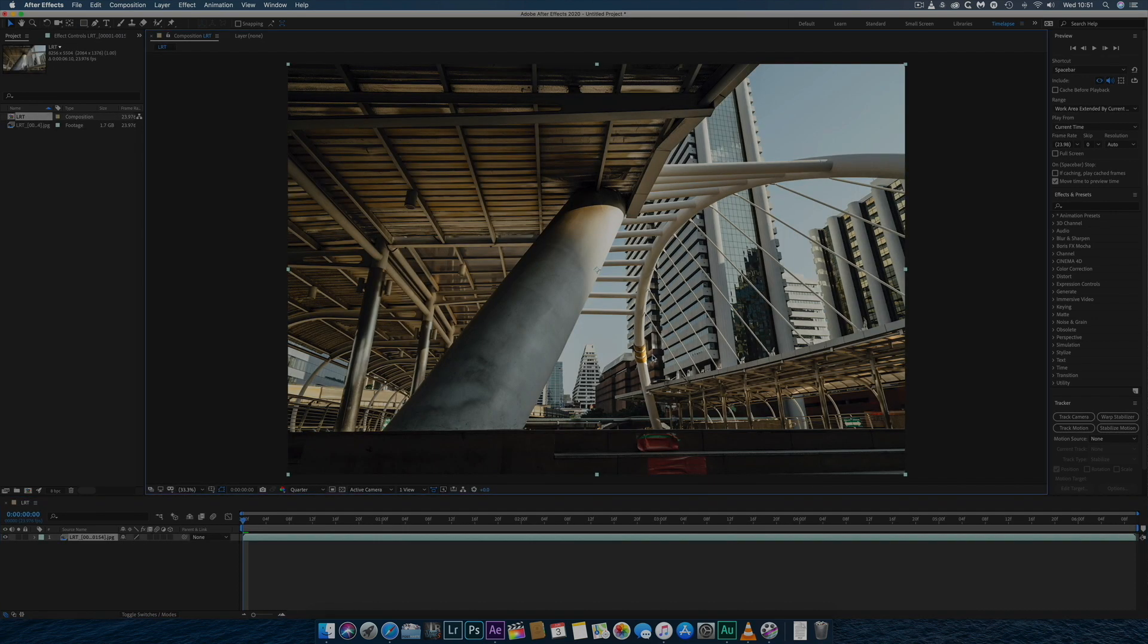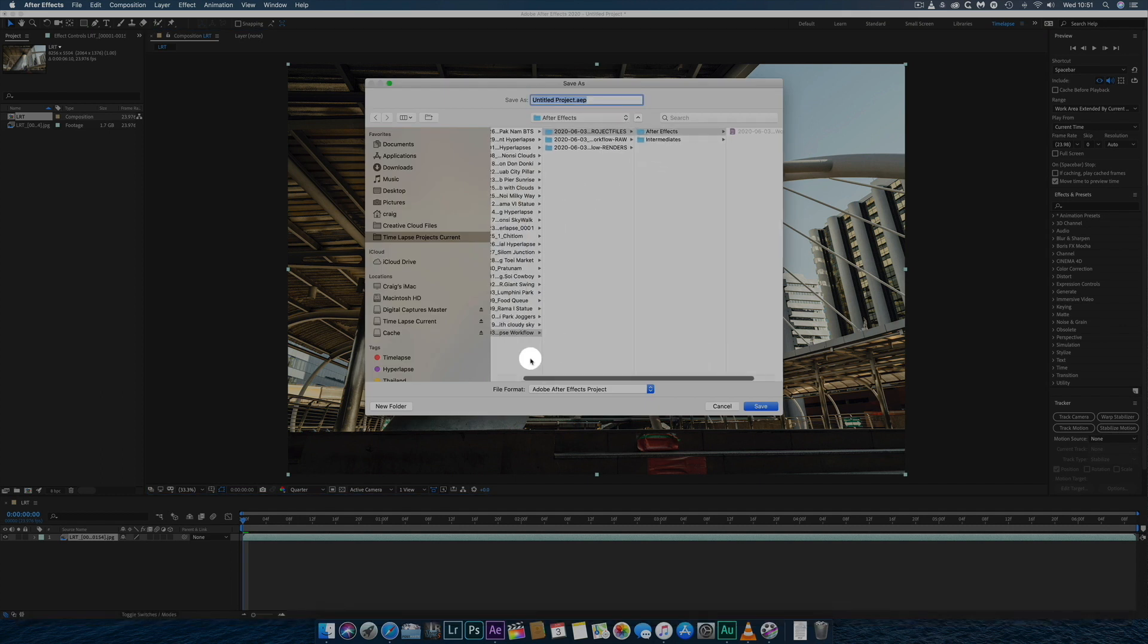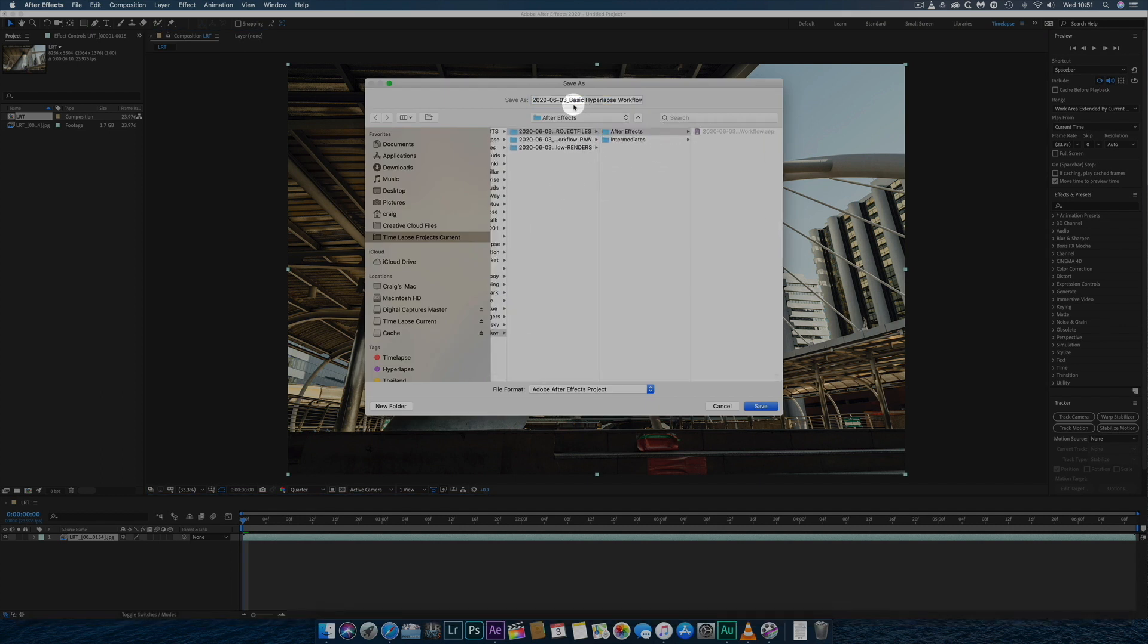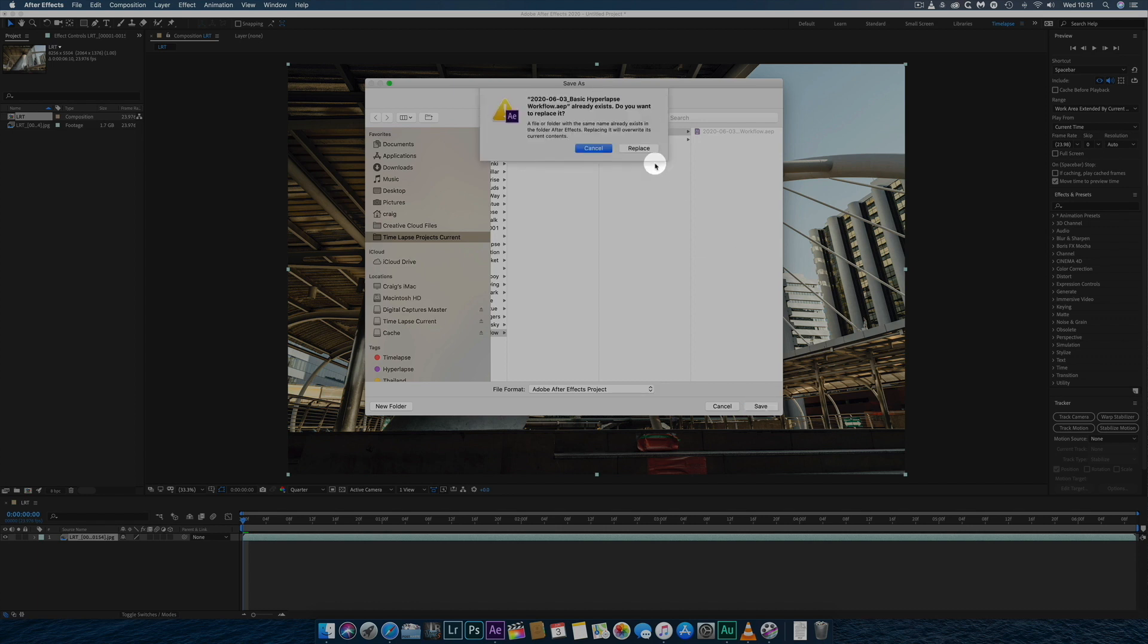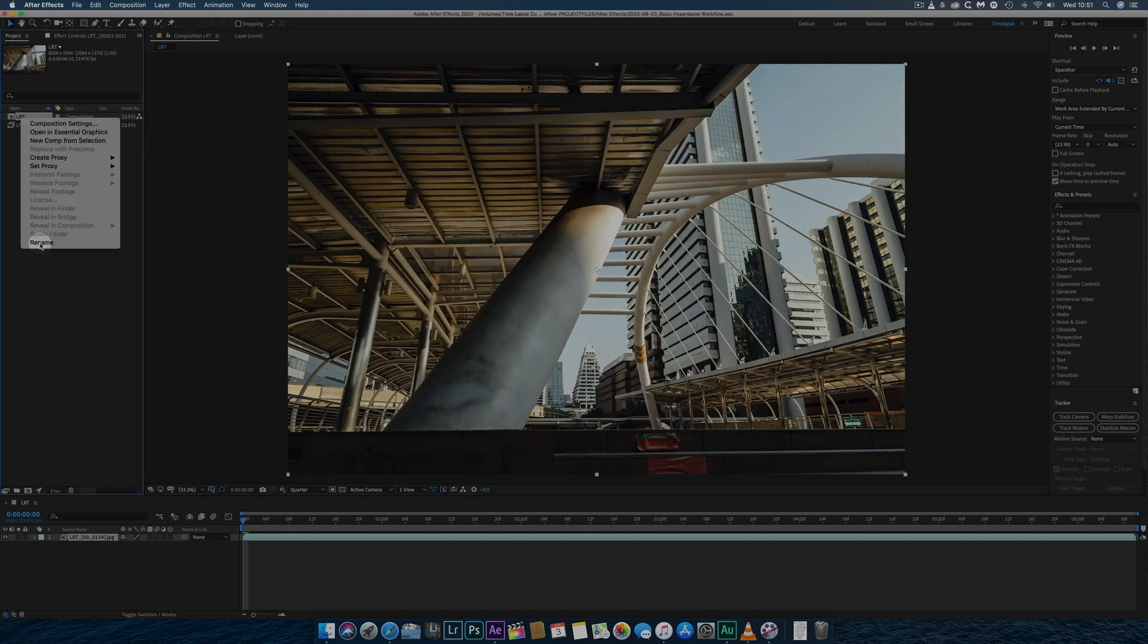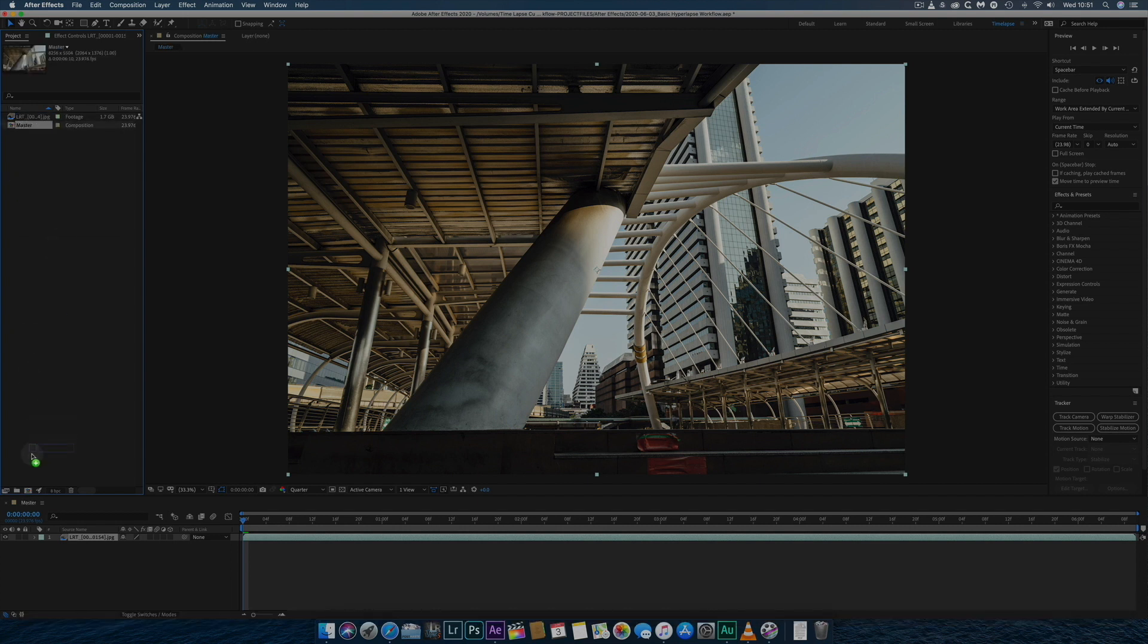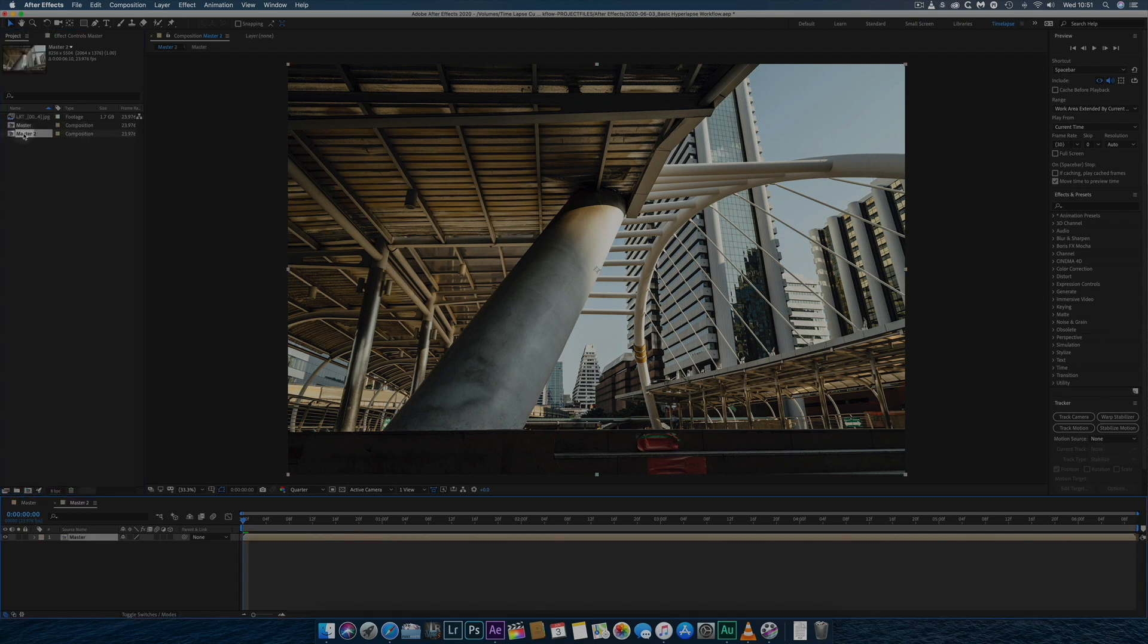Once the composition is created, I immediately save it by overwriting the After Effects file previously created by PostHaste. I then rename the composition Master and drag it to the Create New Composition icon to create a new nested composition and protect the master.